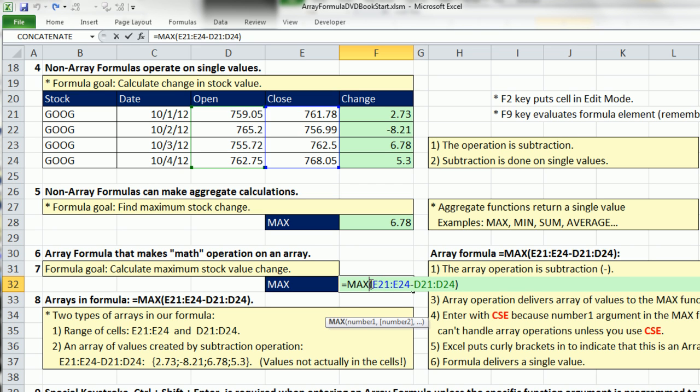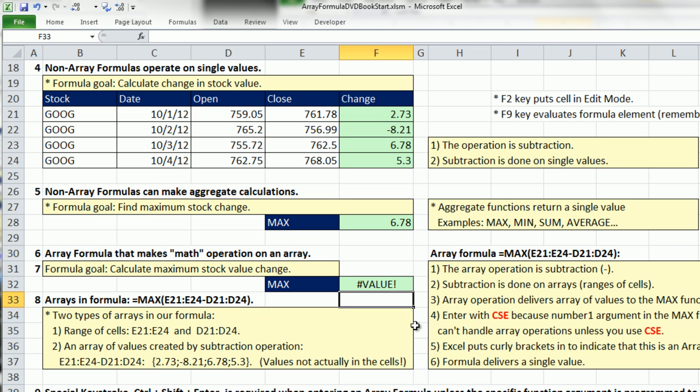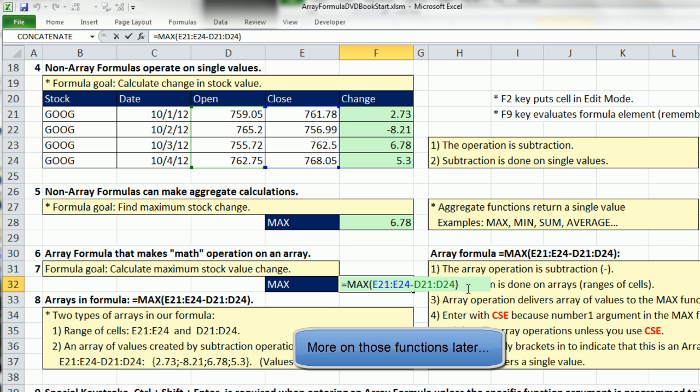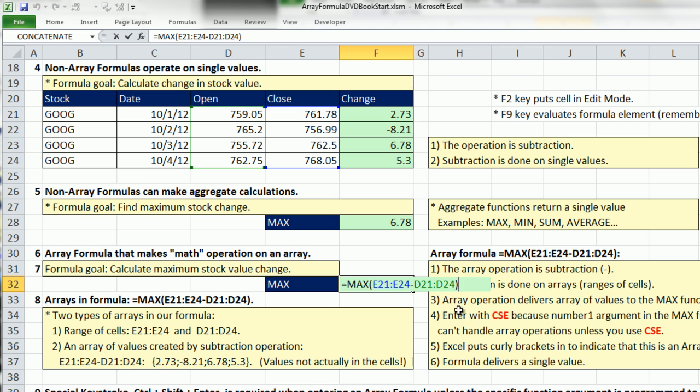So this is an array formula. Now there are about 400 functions. There are a number of functions that are programmed to handle array calculations, and we'll talk about those in a later video. But most of the functions cannot handle array calculations. So if I hit Enter, you're like, what? Value error. Actually, that value error is Excel being polite. It's saying, hey, you forgot to use the special keystroke to enter this formula. Any time you have an array calculation and it's not in the sum product, lookup, aggregate, or index functions - those are the four functions that are programmed to handle array calculations - any time you have that situation, you have to use the special keystroke, Ctrl-Shift and Enter.